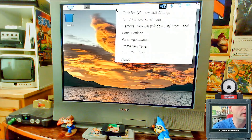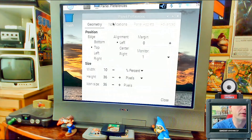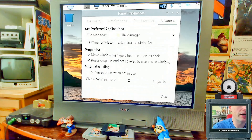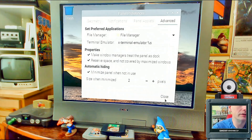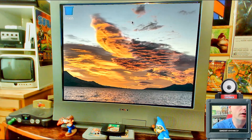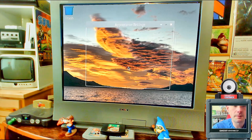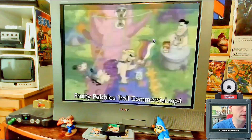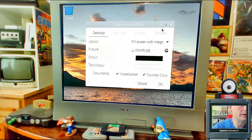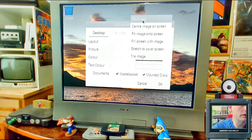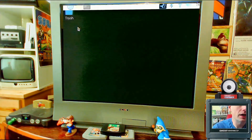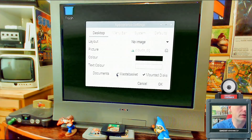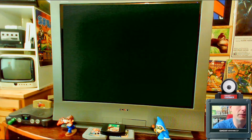Right-click the taskbar panel, save panel settings, and enable automatic hiding so the panel minimizes when not in use. Go to Desktop Preferences, set the background color to black, and remove any wallpaper image. Also hide the trash can by unchecking the wastebasket option. Now between shows it'll just be a black screen.